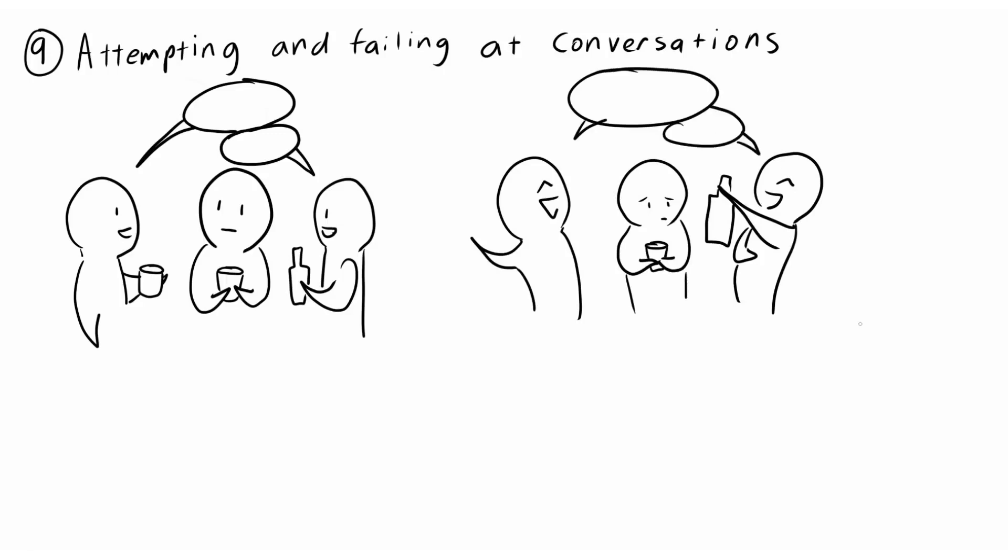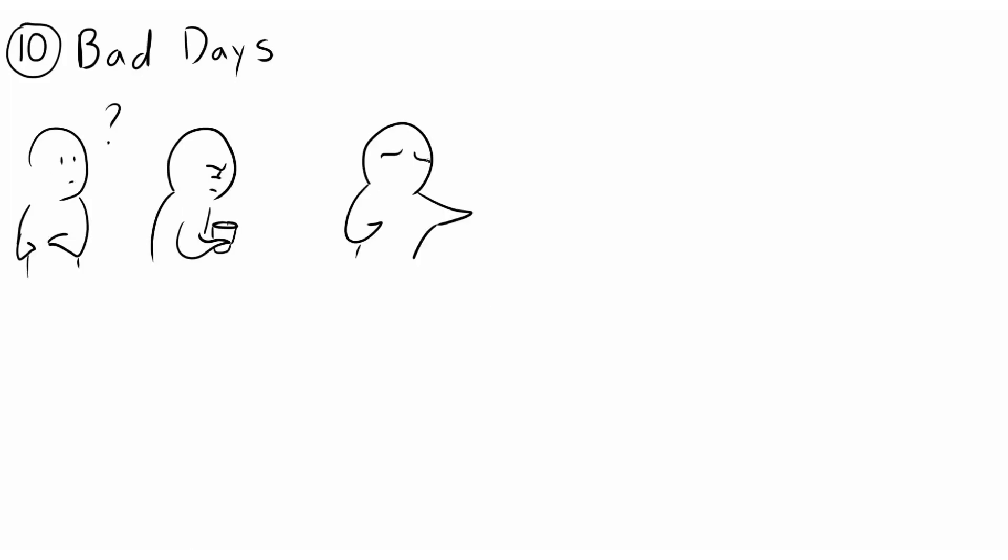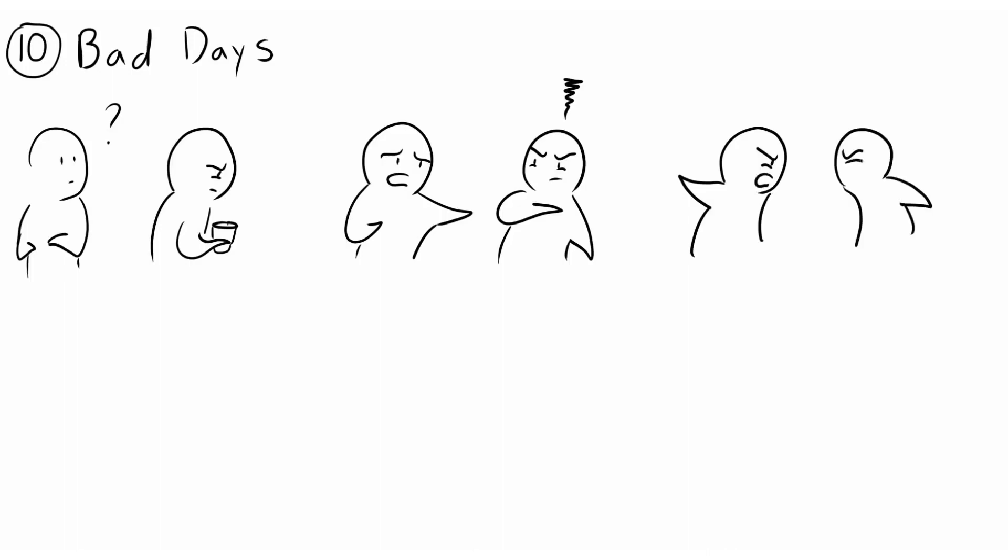10. Bad Days. On particularly bad days, it's hard for an introvert to find motivation to speak to anyone. This might be difficult to understand and even cause friction between an introvert and their friends.